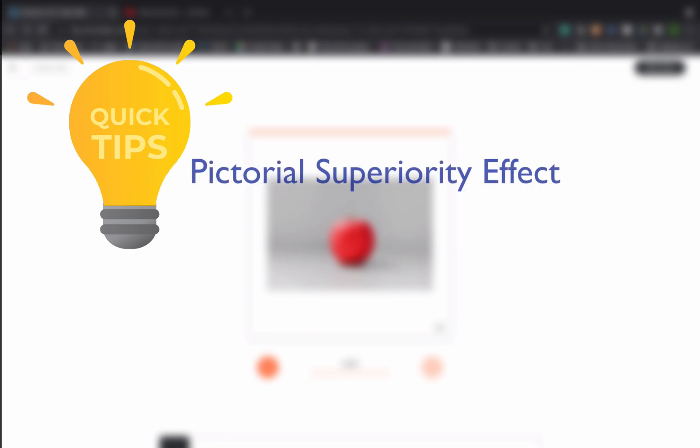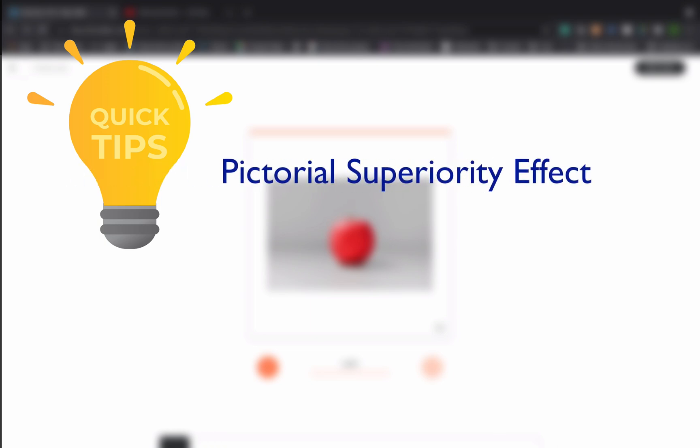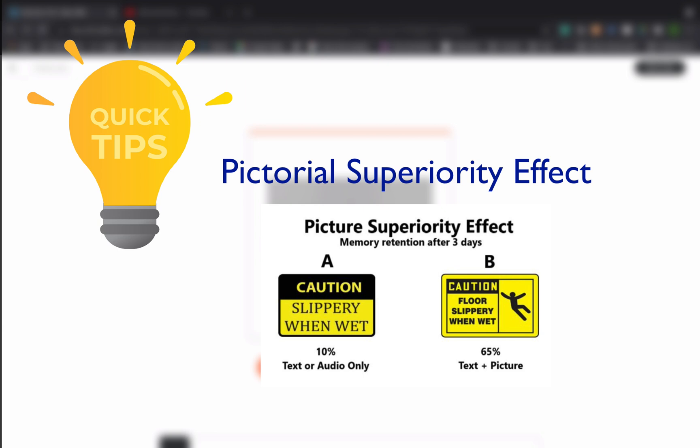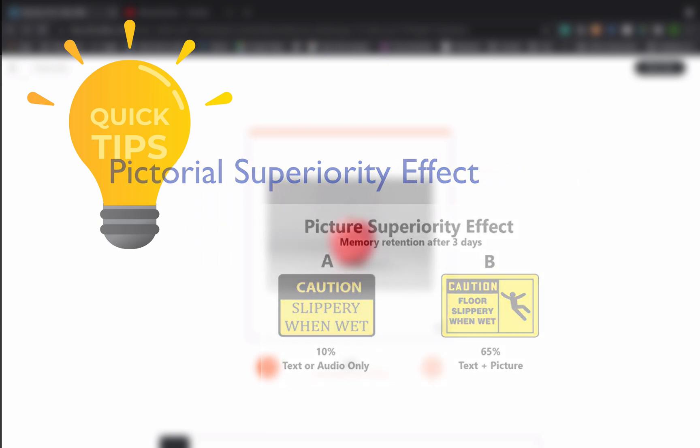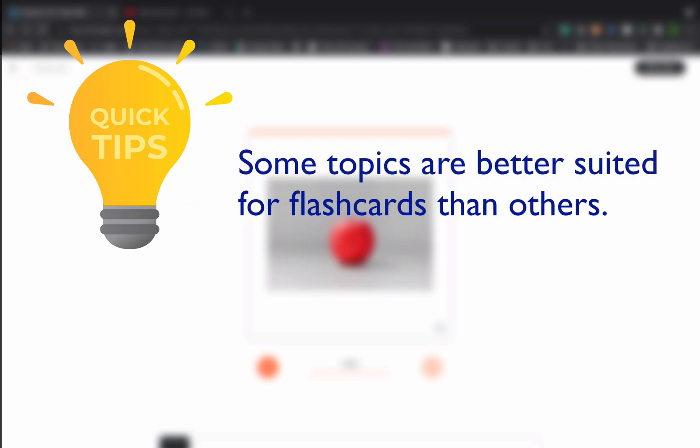The next thing you want to consider is the pictorial superiority effect. That basically explains that our brains find it easier to recognize and recall visual inputs. Pictures are easier to remember than words. John Medina discovered in his research that after three days, someone is likely to remember around 10% of the information they read. But if an image is added to the text, this figure increases to about 65% of the information being remembered.